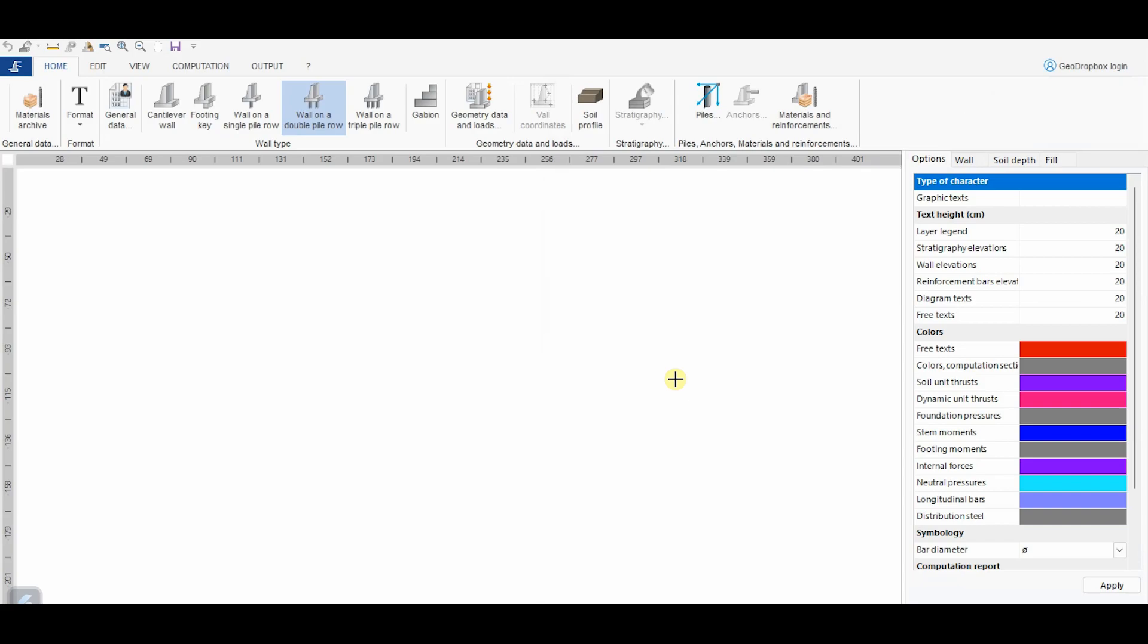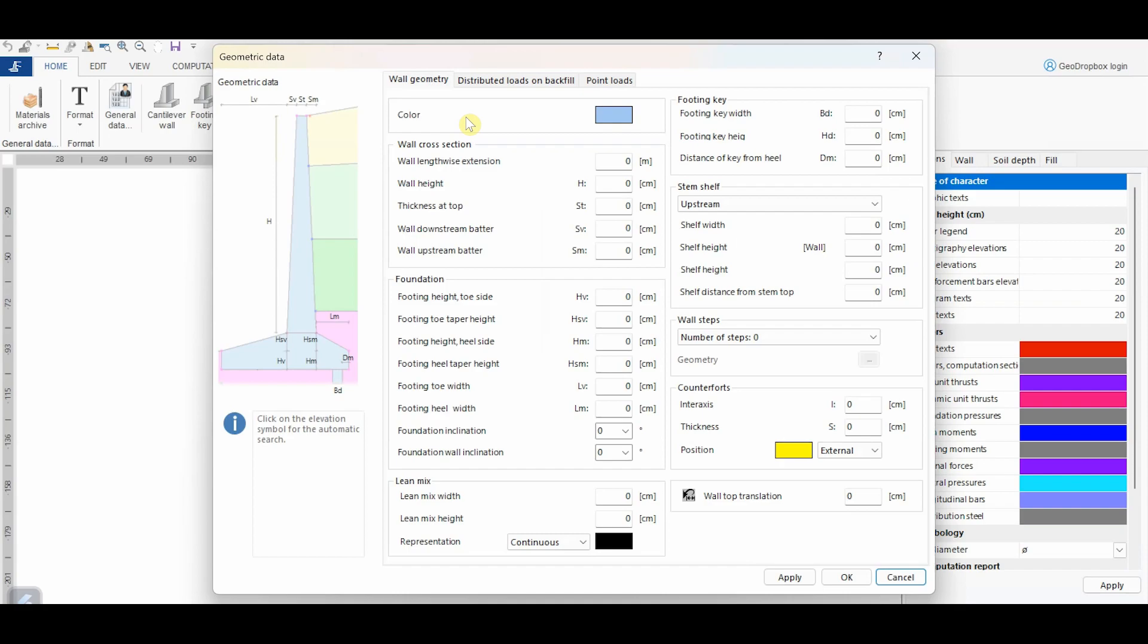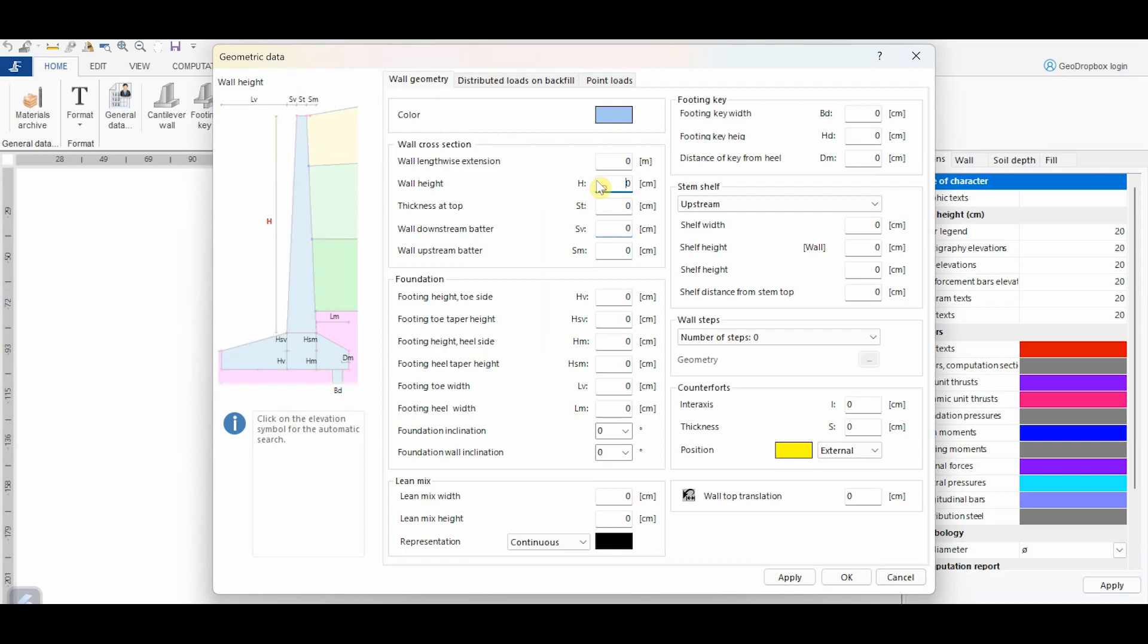At this point, it is possible to define the geometry of the problem. From this button, we can define geometry data and loads. From the panel Wall Geometry, it is possible to assign all data necessary to draw the geometry of the wall. The software allows the definition of a wall of geometry as most generic as possible. By clicking on the different fields, the related graphic representation is highlighted in red in the sketch.